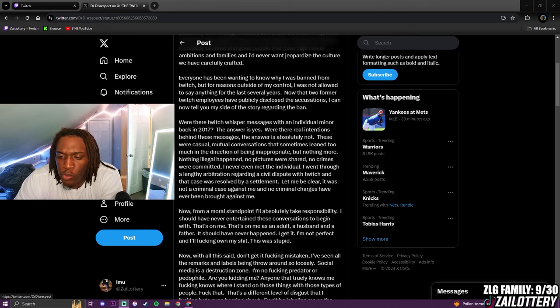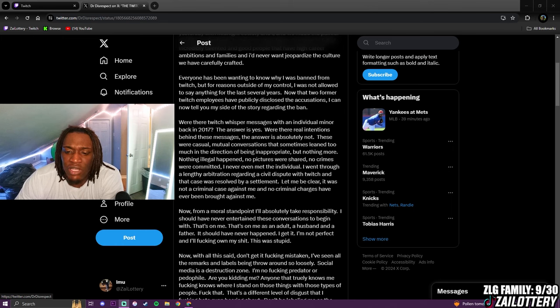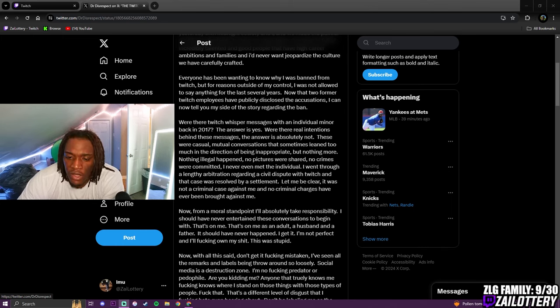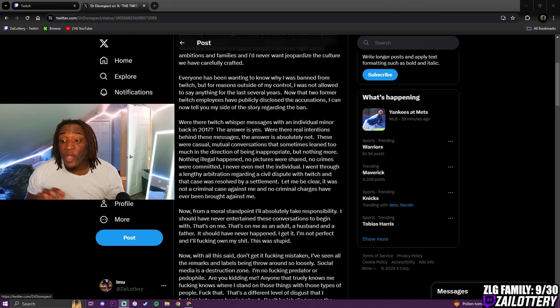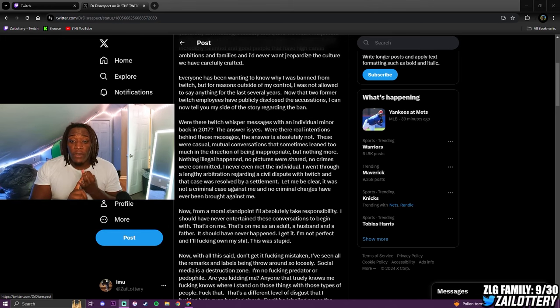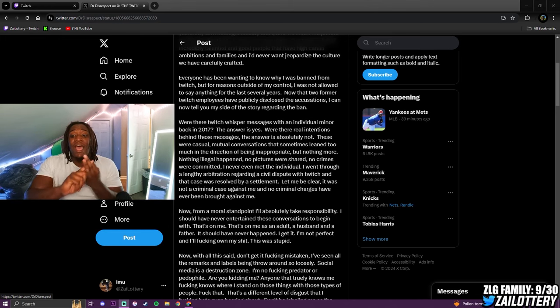These were casual, mutual conversations that sometimes lean too much in the direction of being inappropriate. But nothing more. Nothing illegal happened. No pictures were shared. No crimes were committed. I never even met the individual.